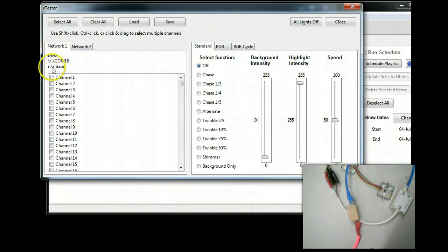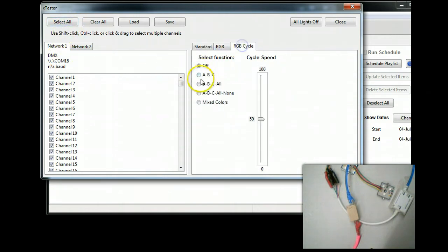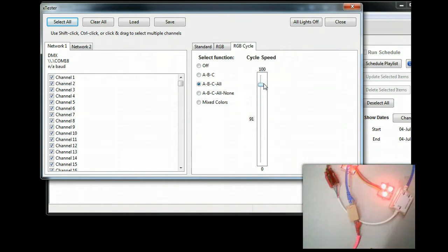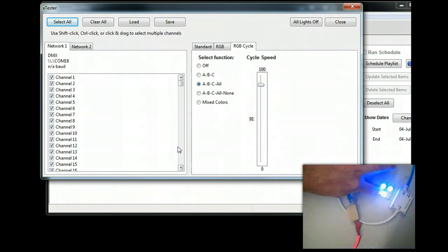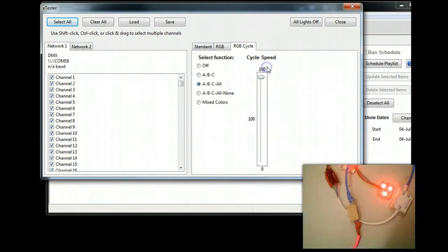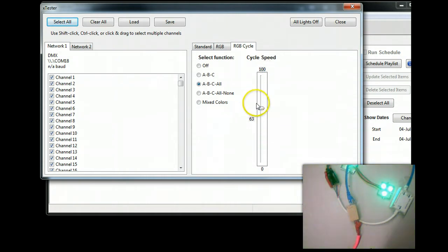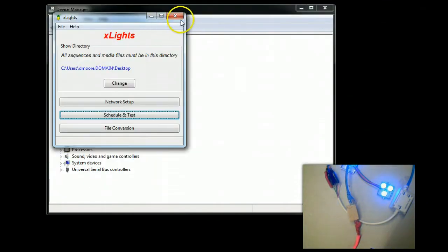I'm going to connect to COM18. I'm just going to go ahead and say Select All. I'm going to go to RGB Cycle and we're going to turn it on. You can see right now that we're going through red, green, blue. We can slow it down, we can speed it up. We are good to go. We know we have good connectivity that the unit is properly set up.